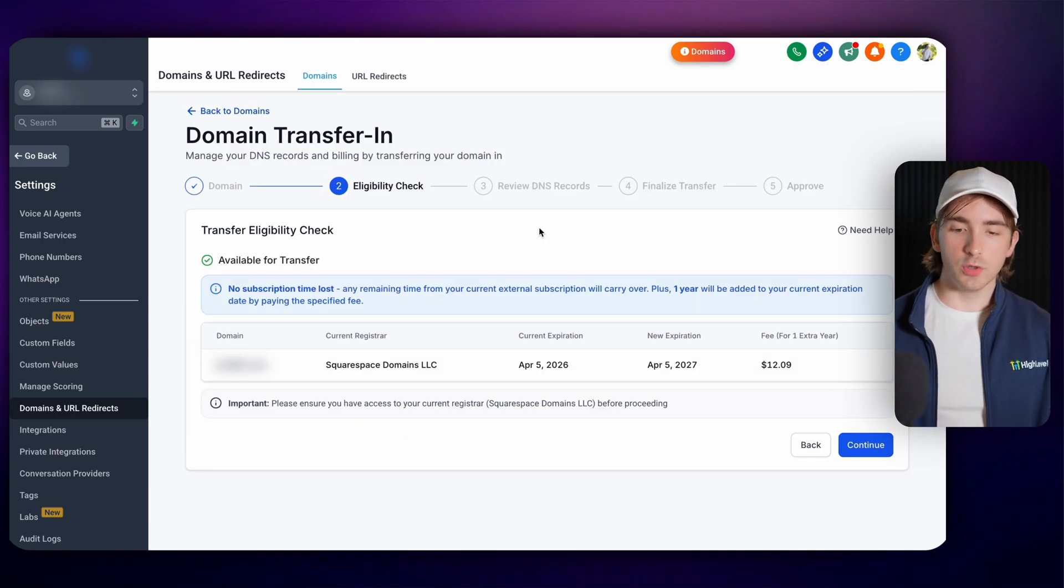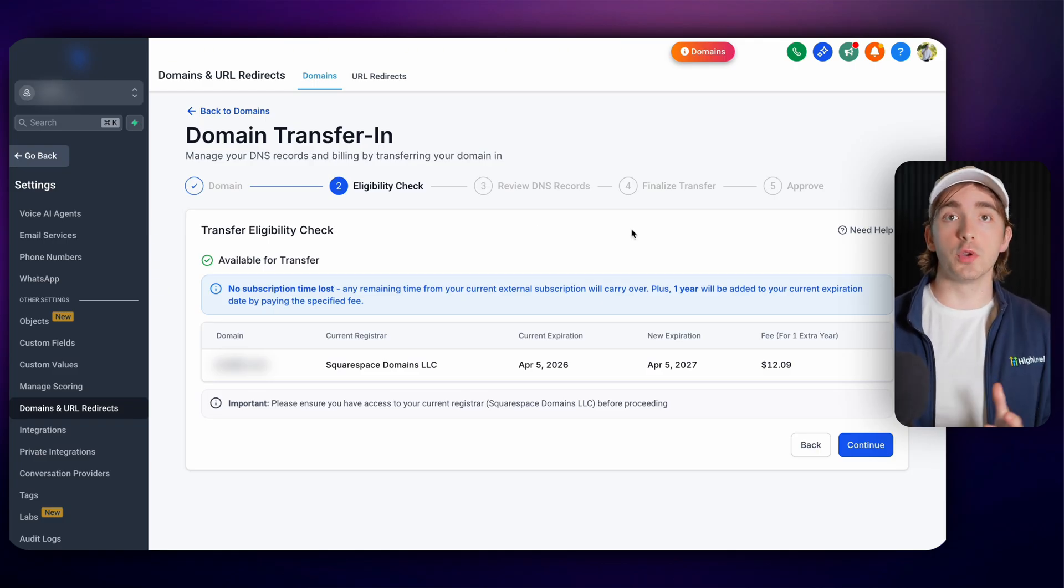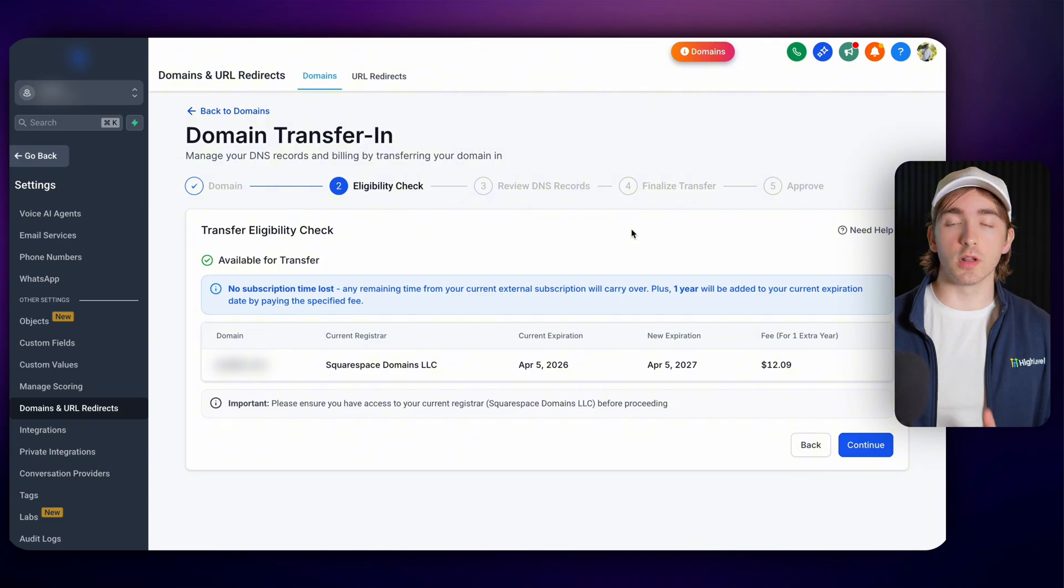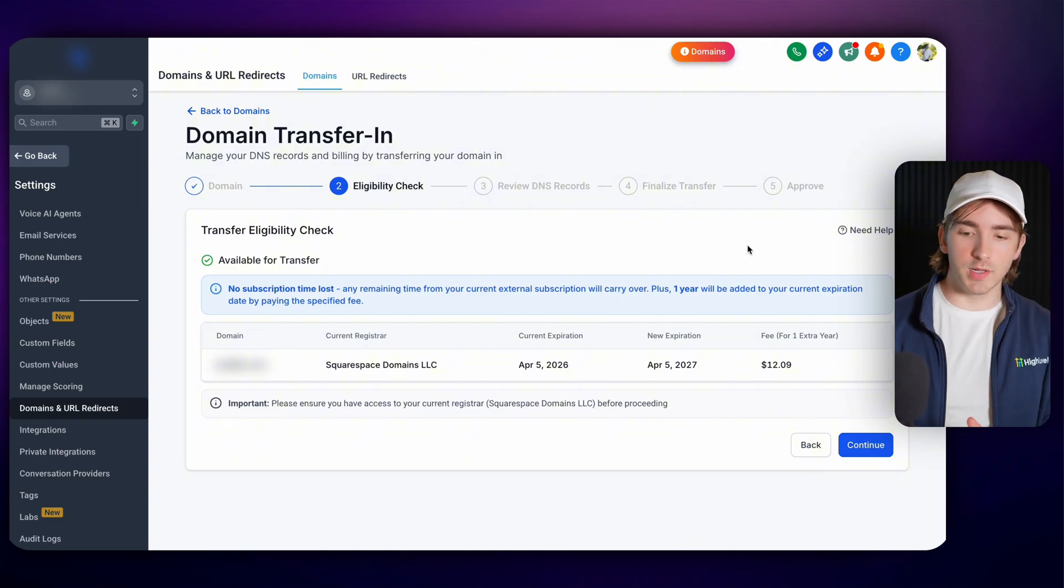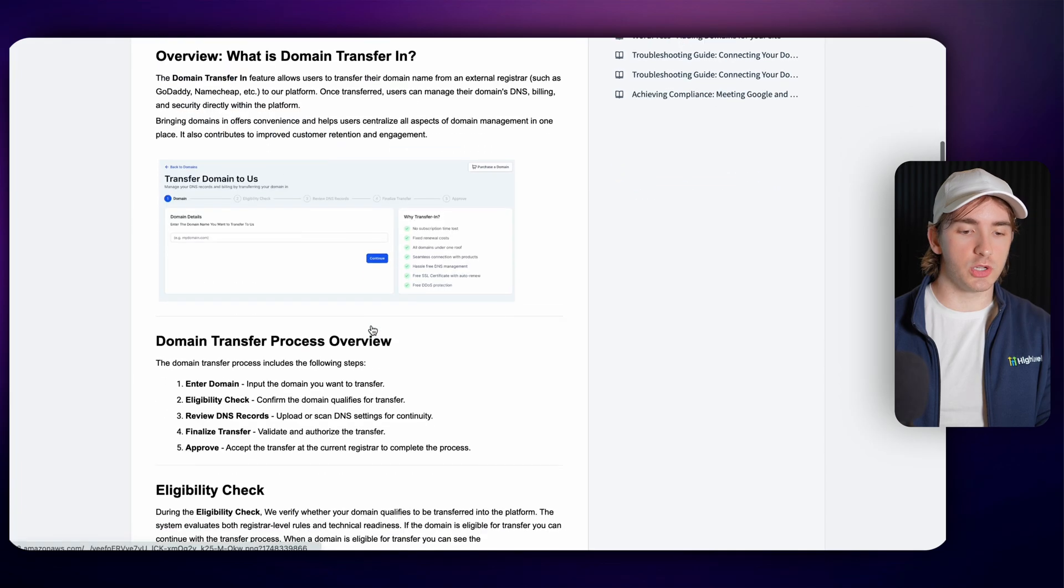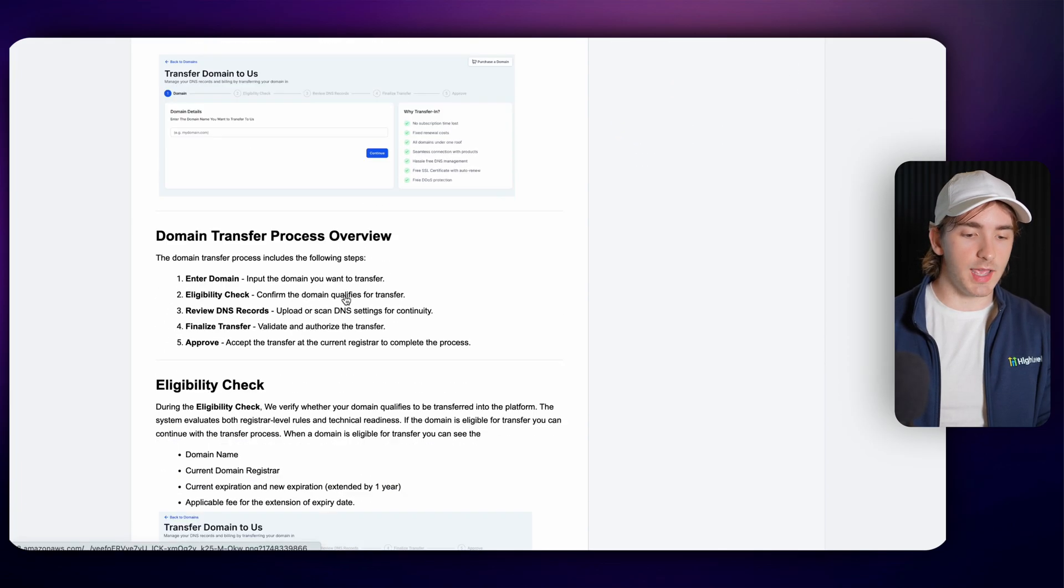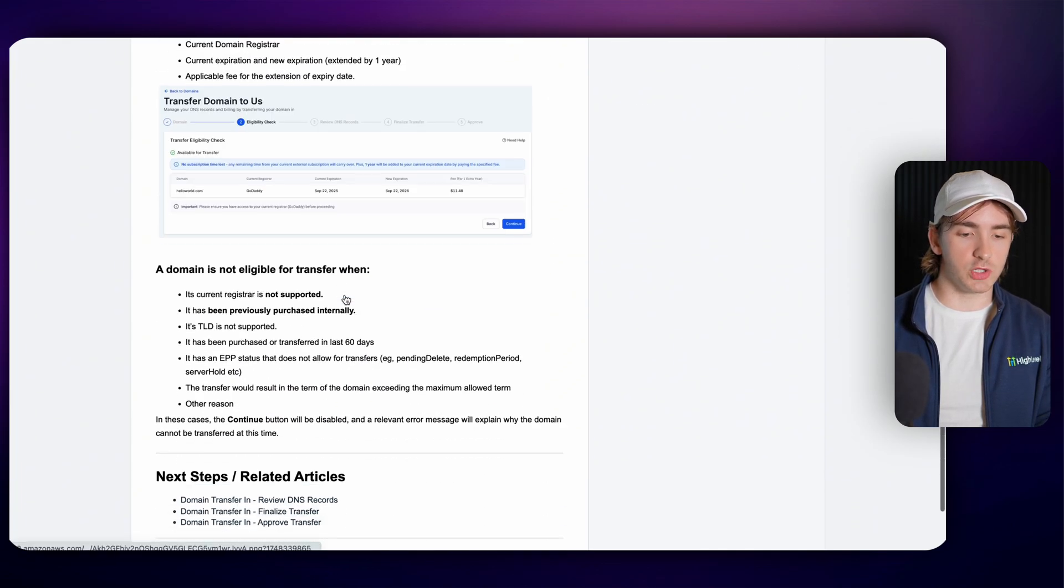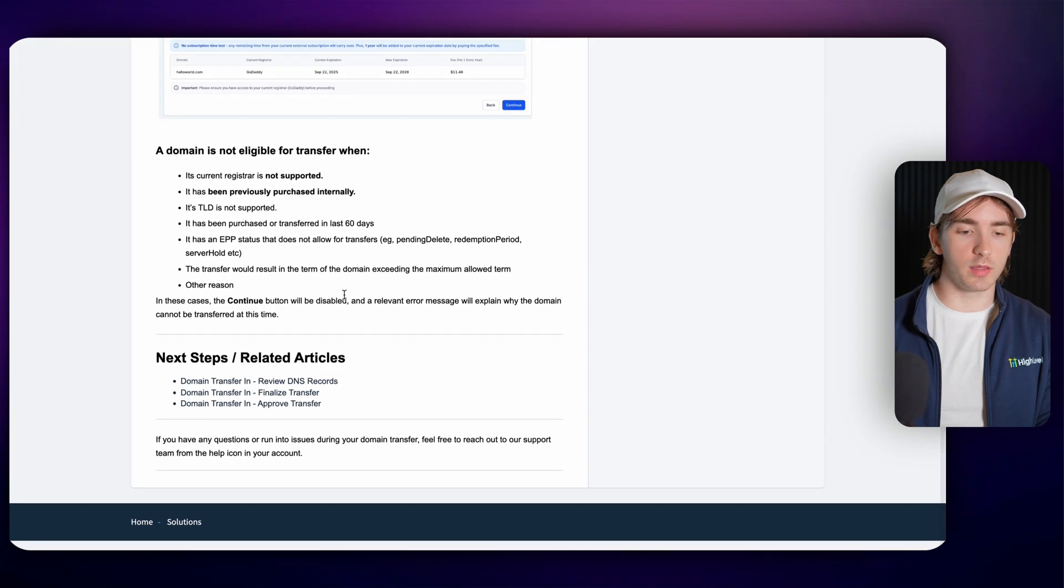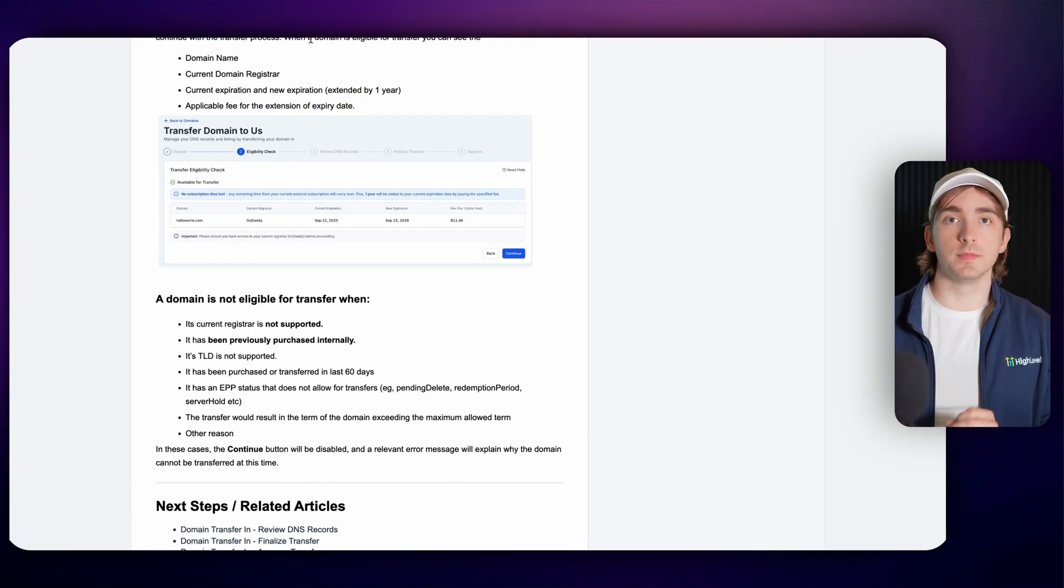And this is going to start the five step process to transfer in a domain into HighLevel. Now, if you or your customers are struggling, feel free to click the need help button. This will go to a gray label lead connector knowledge base to show people what a domain transfer in is and what the process looks like.